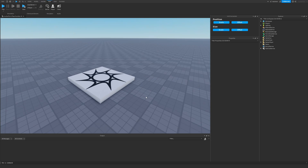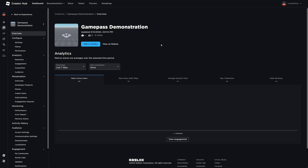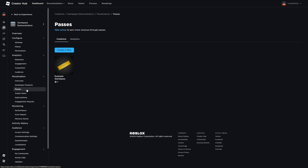Make sure your game is saved to Roblox and then head over to the creator page. On the creator hub, once you've found your game — my game is called Game Pass Demonstration — select it. You'll be on the overview tab, and you can head down to monetization and find the passes section. There will be a button to create a new game pass.